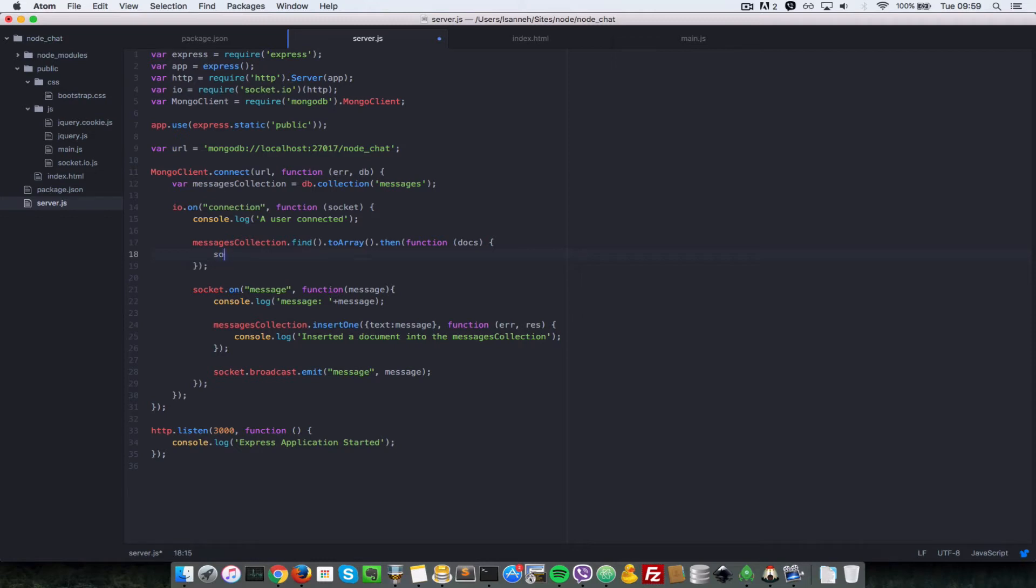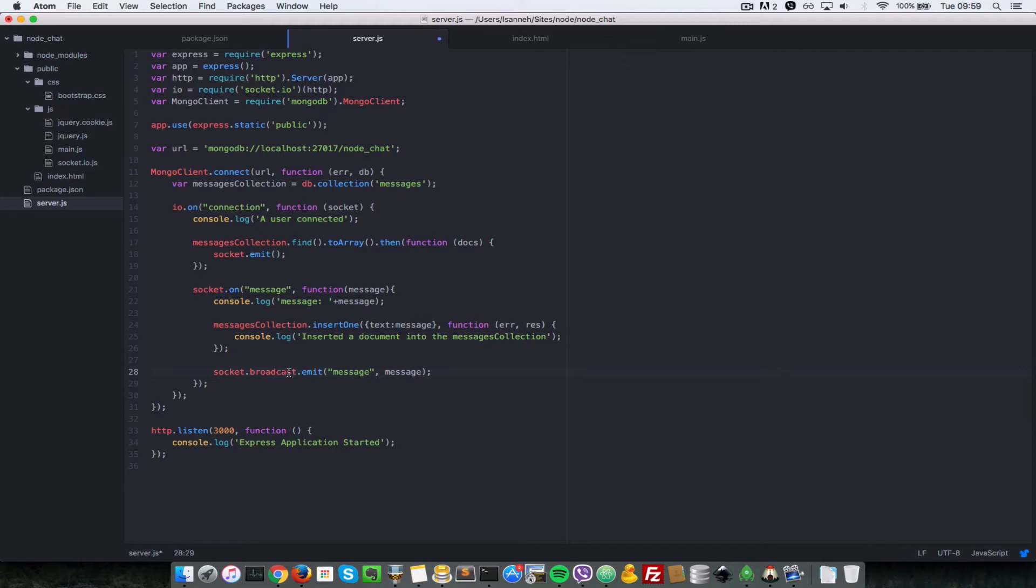What we need to do is just do socket dot emit. We want to send to the current socket, which is this socket here. Remember we're doing socket dot broadcast here, which says all the sockets except this one, but socket dot emit just sends to the current socket.